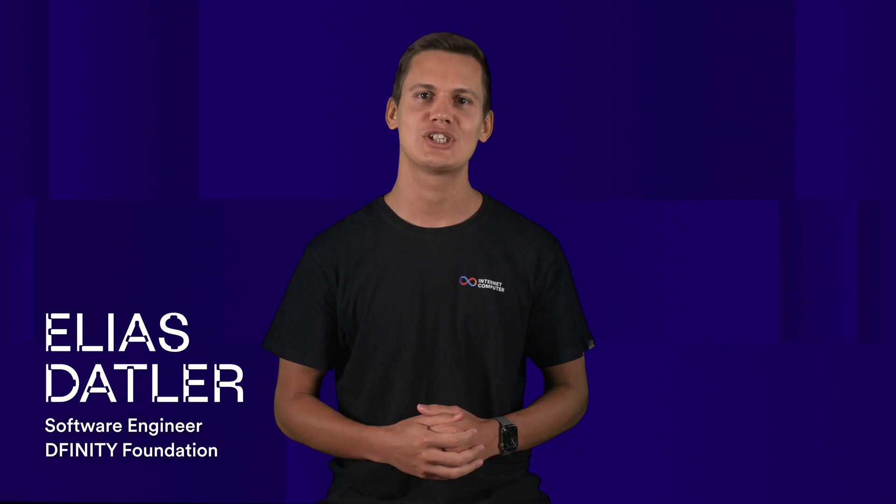Hey everyone, welcome to the world computer tech talk series. I'm Elias, a software engineer at the DFINITY Foundation and today I'm here to share ICP Ninja with you, our easy way to create and share apps on the internet computer.